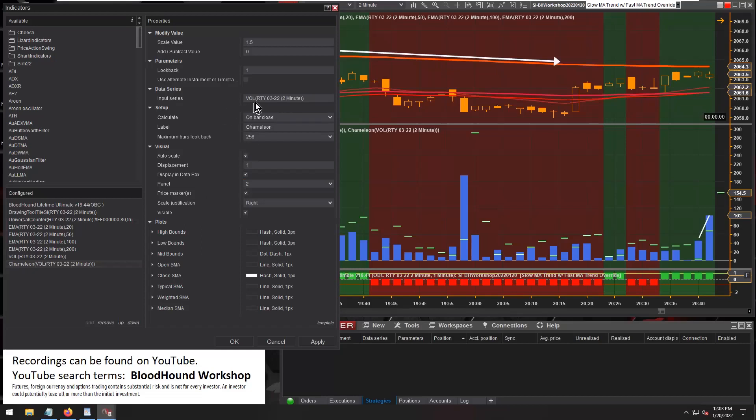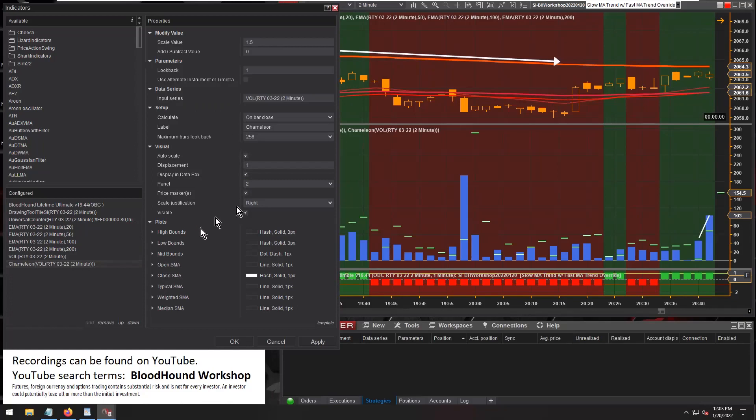What we want to look at is the close, the closing plot. When you feed an indicator into Chameleon, that indicator is going to come out of the closing plot. That's how we set this up on the chart.